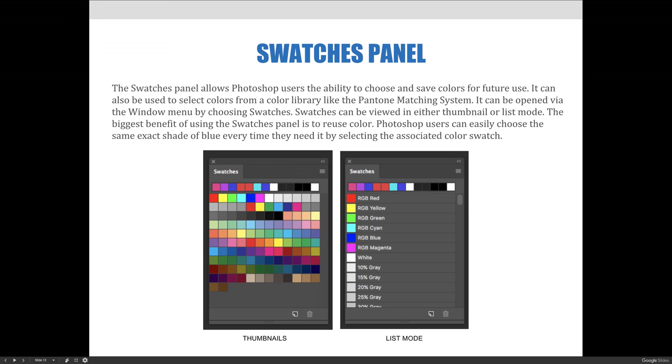For example, you might write down that the color you want to use is 10% cyan, 24% magenta, 7% yellow, and 3% black. Every time you want to use it, you have to manually enter those values into the color picker that we talked about in the previous videos.